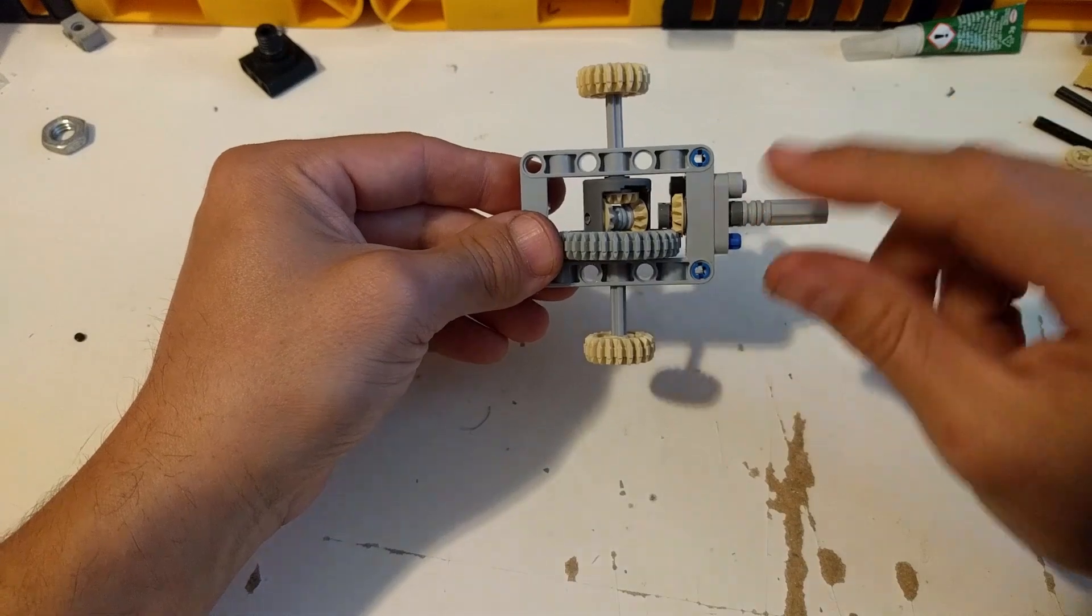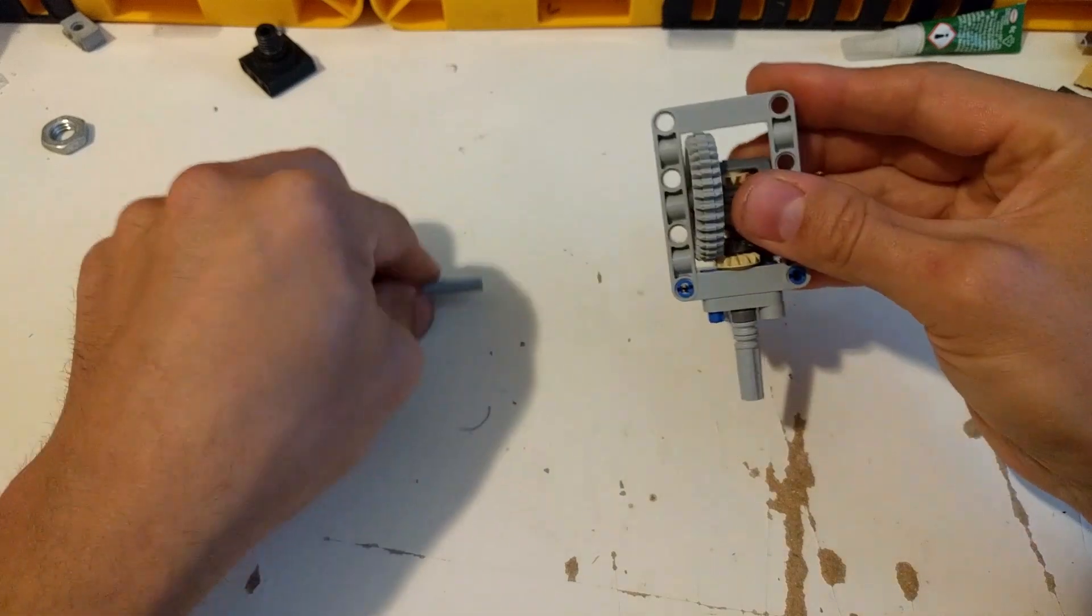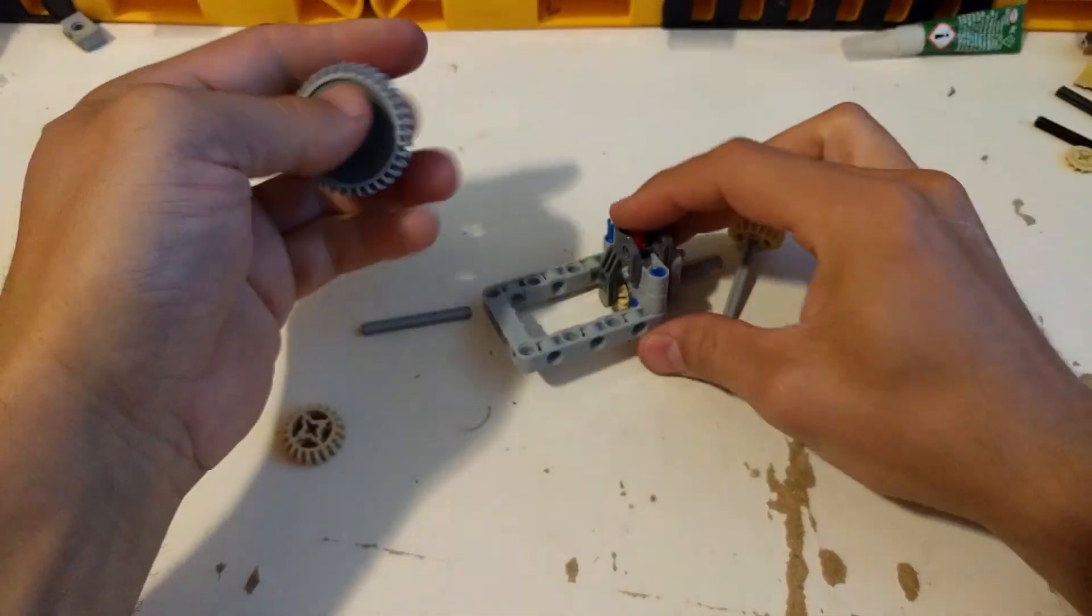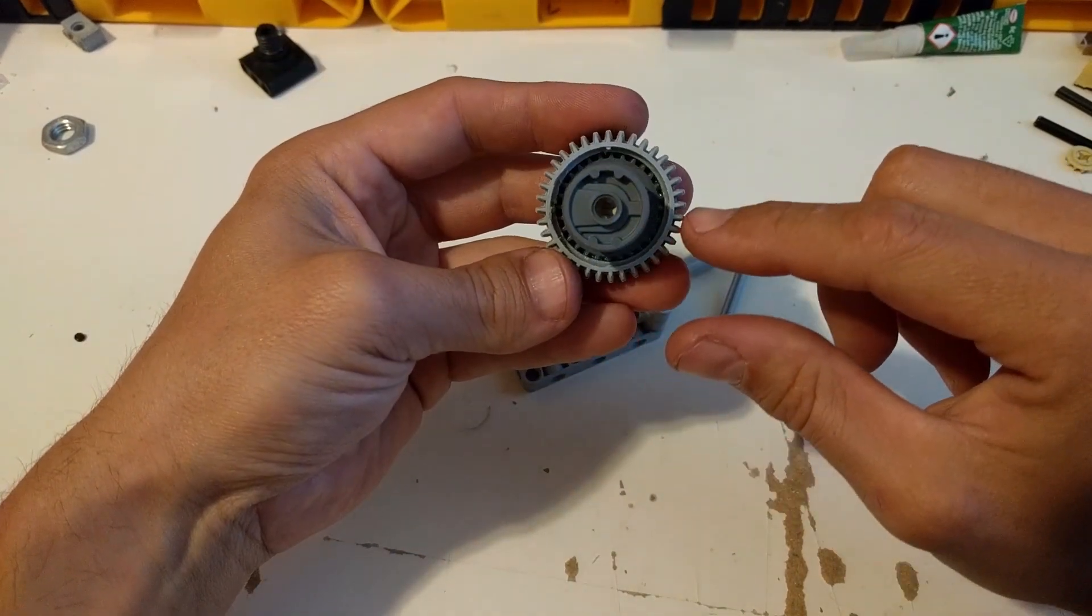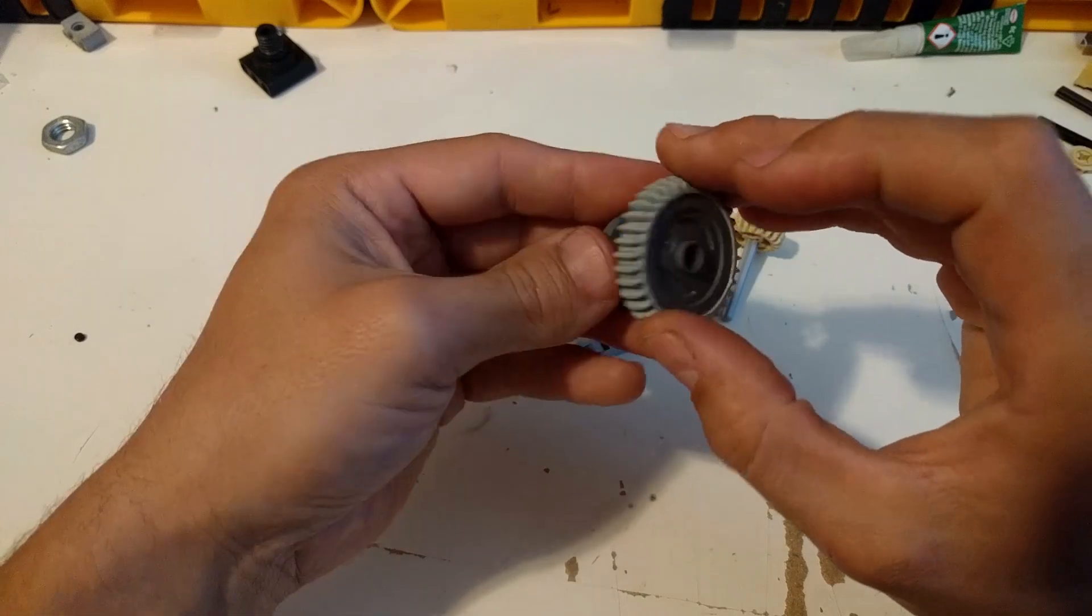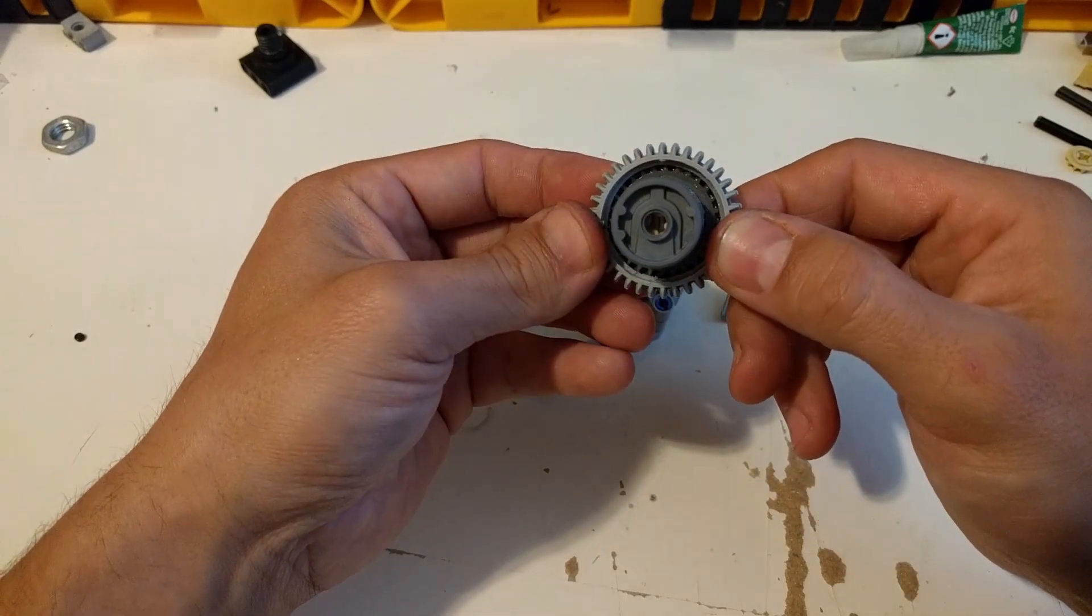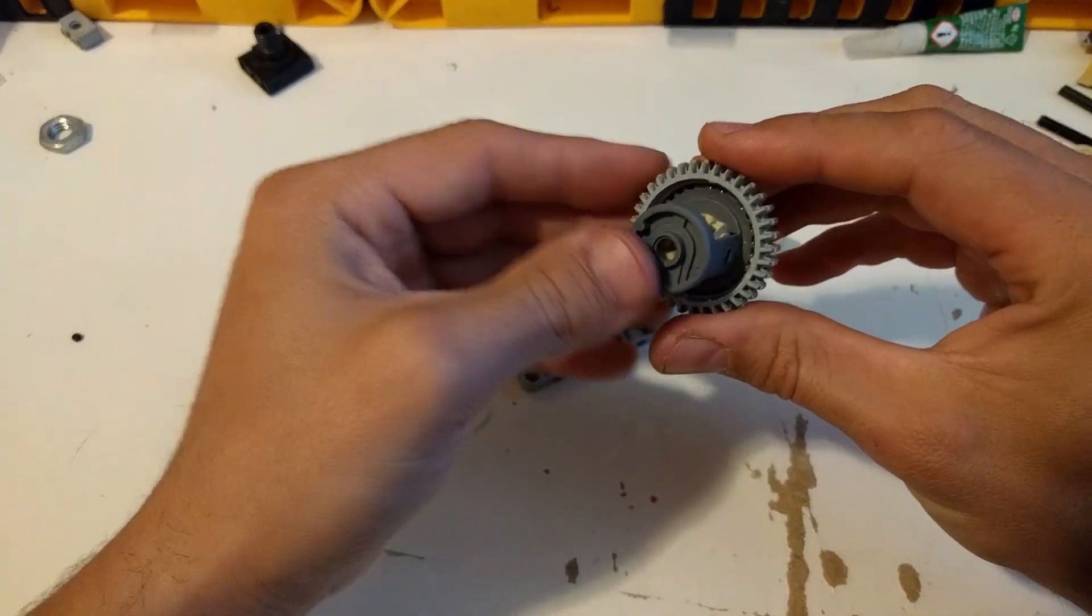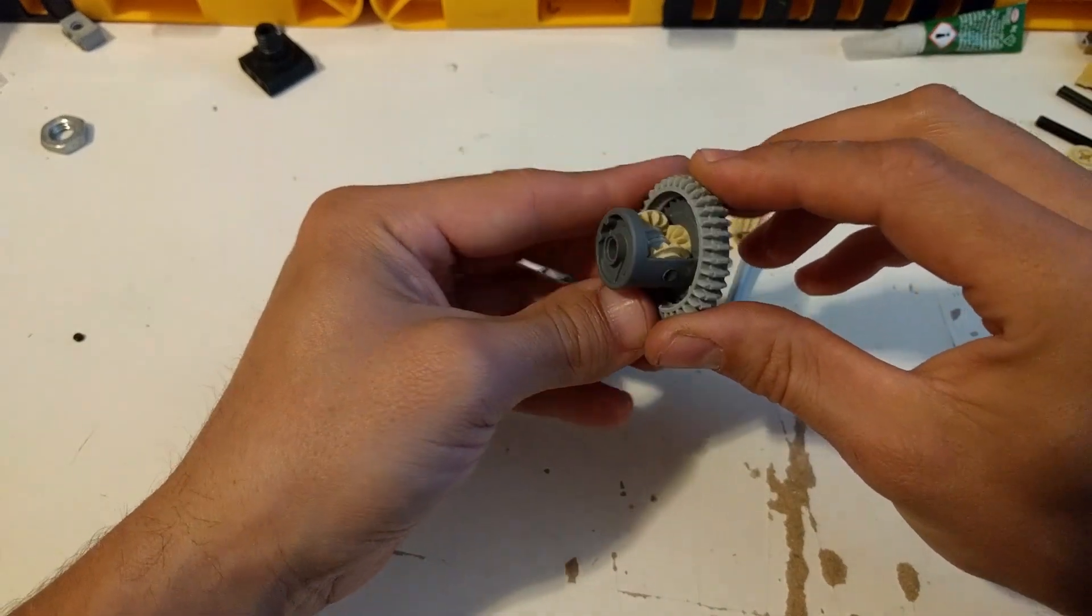And you can see here that I have modified the differential. Essentially what I've done here is I hollowed out the 36-tooth gear and then I glued in the new LEGO differential. So I effectively made a proper differential with a nice big gear ratio.